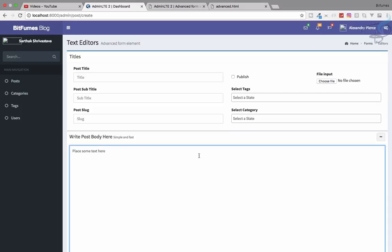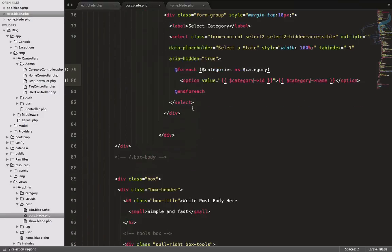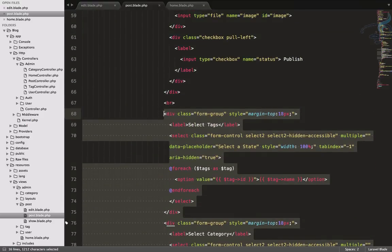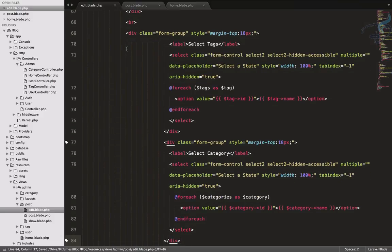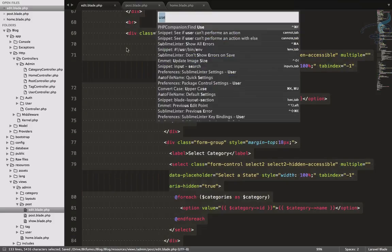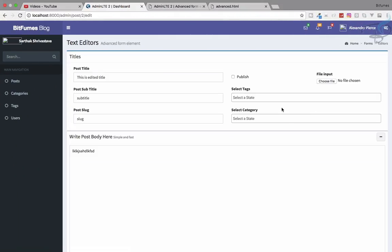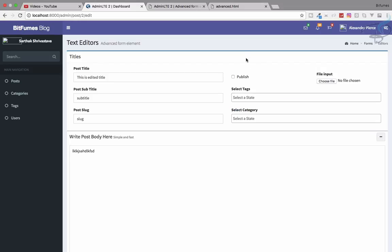Everything is good. We've done this for the create form, now let's do the same for the edit view. I'll copy the two select blocks and paste them into the edit view, then re-indent. Go back, edit a post, and we're getting every category and tag. When editing, we'll want the existing selections pre-selected, but we'll handle that later.